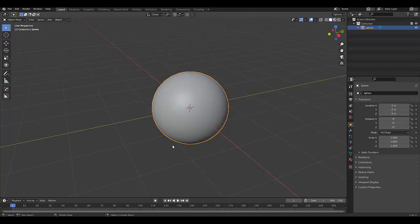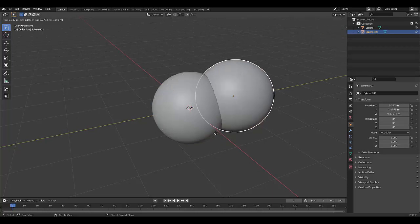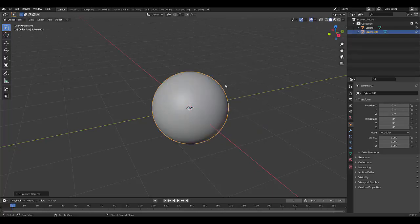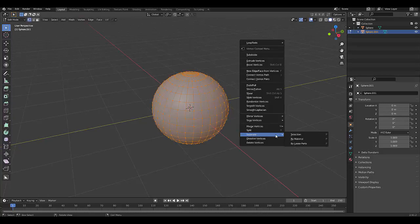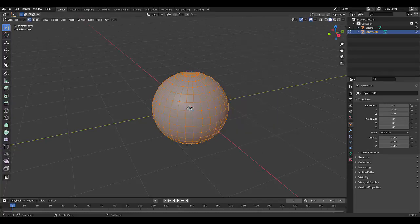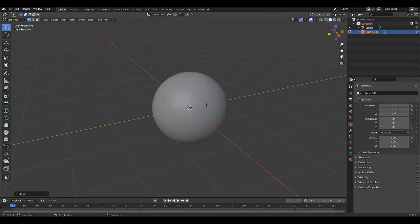First thing I want to do is press Shift D to duplicate the sphere, then right click to lock it in place where it was, tab, go into edit mode, right click with vertex select, merge vertices at center. Now we've got a single vert in the middle.